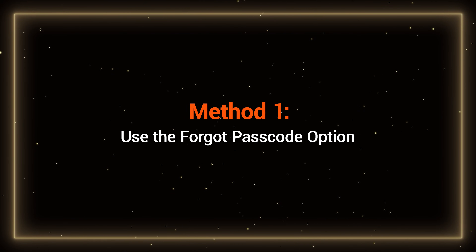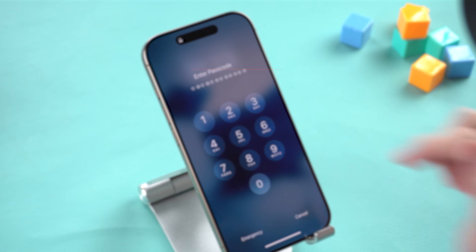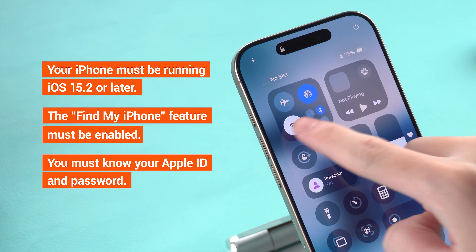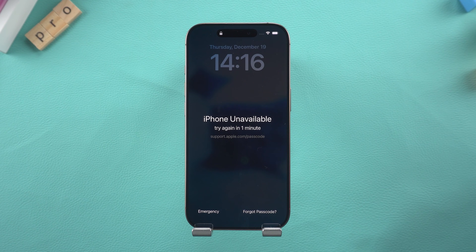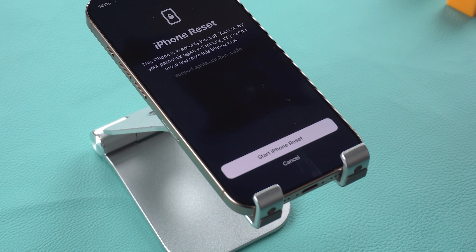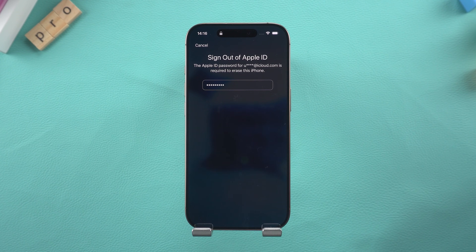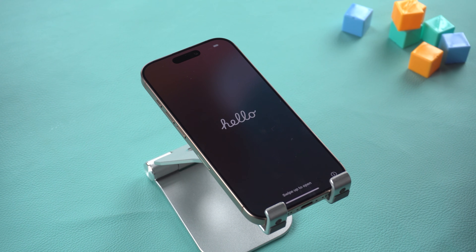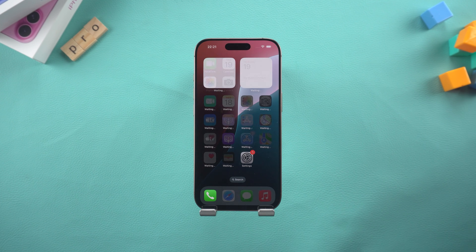Method 1: Use the Forgot Passcode option. Did you know your iPhone itself might hold the key to unlocking it? In the event that you see an iPhone unavailable message when your device meets these three requirements, you can simply reset it using your Apple ID. Tap Forgot Passcode at the bottom right of the screen — this will wipe your iPhone data. Then enter your Apple ID passcode to confirm the reset. Your iPhone will wipe all data and restart fresh, ready for setup. You can then set it up as a new device or restore it via backup.